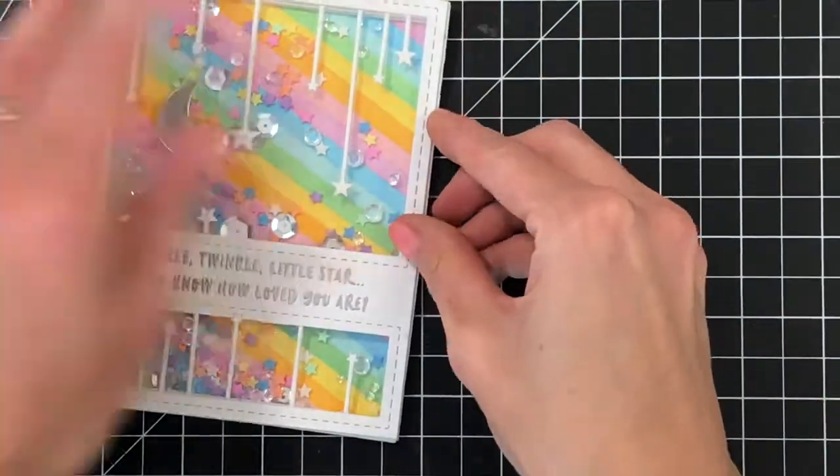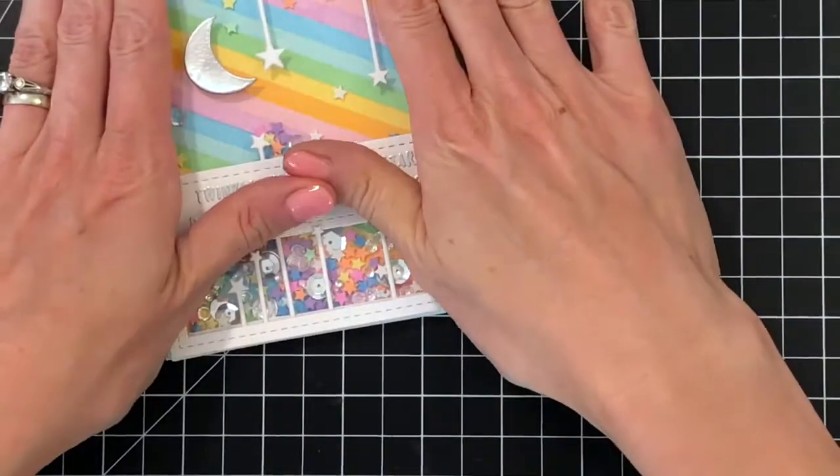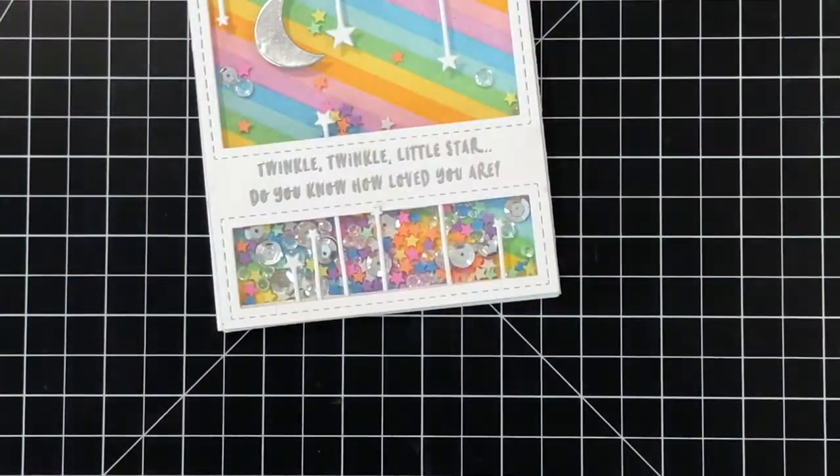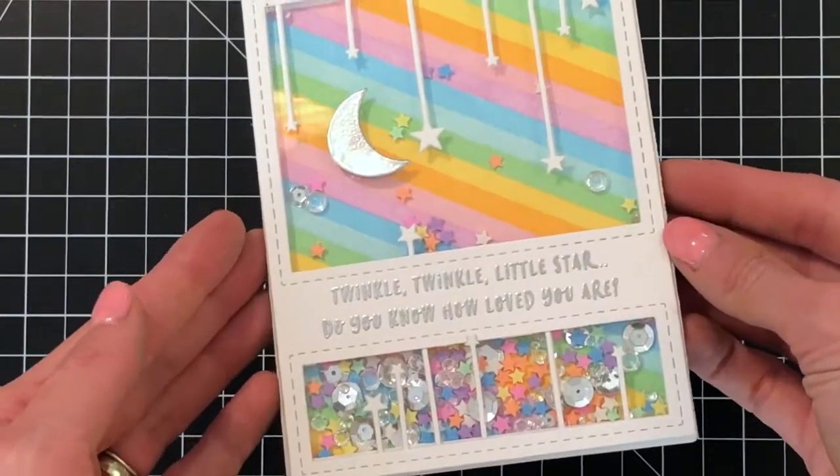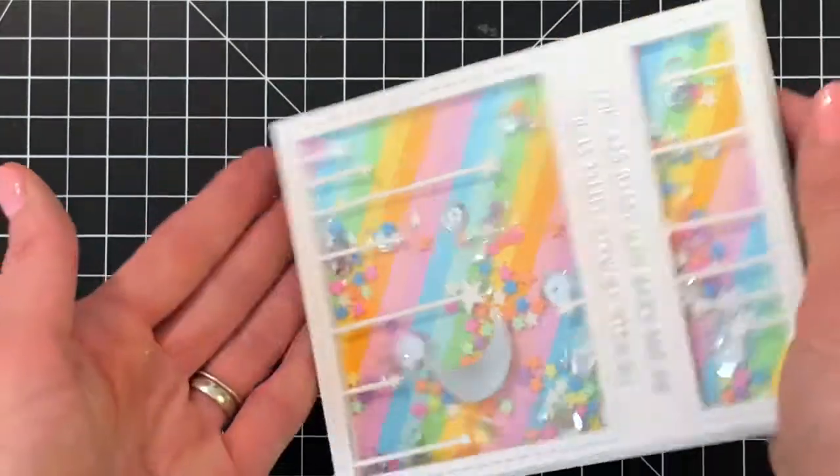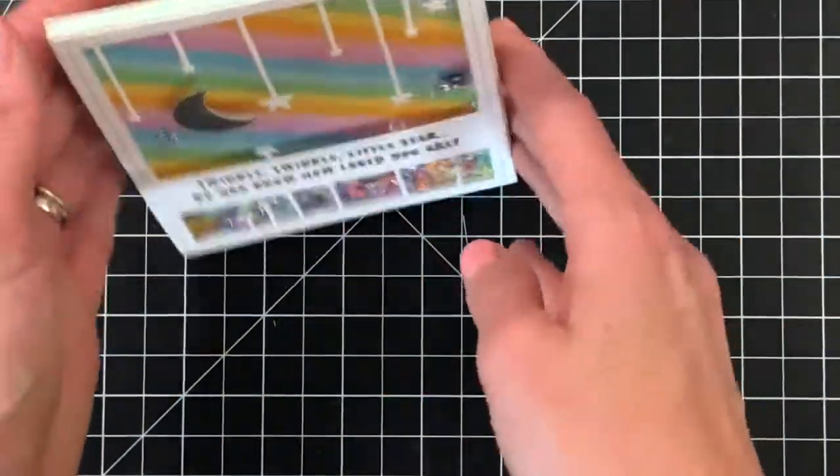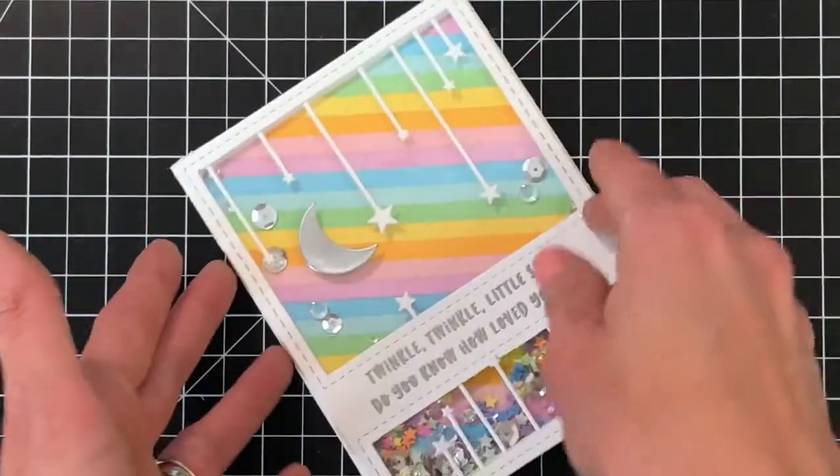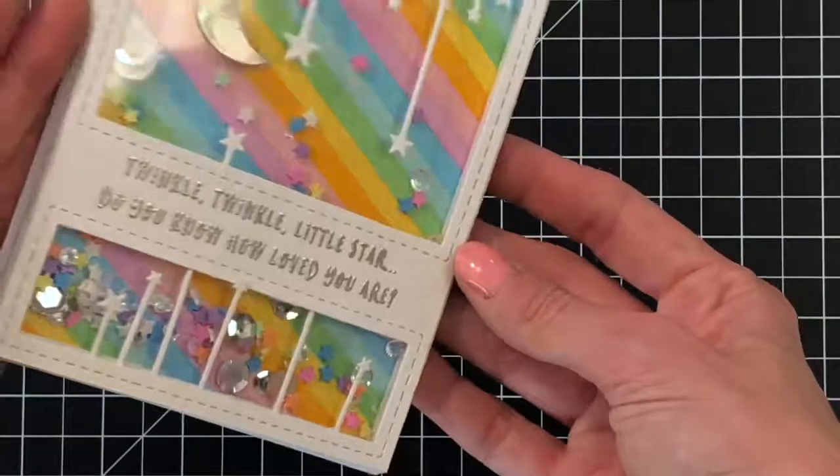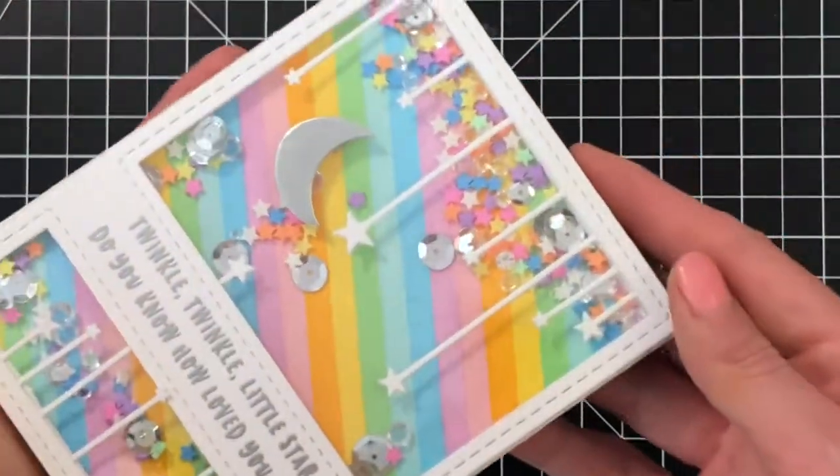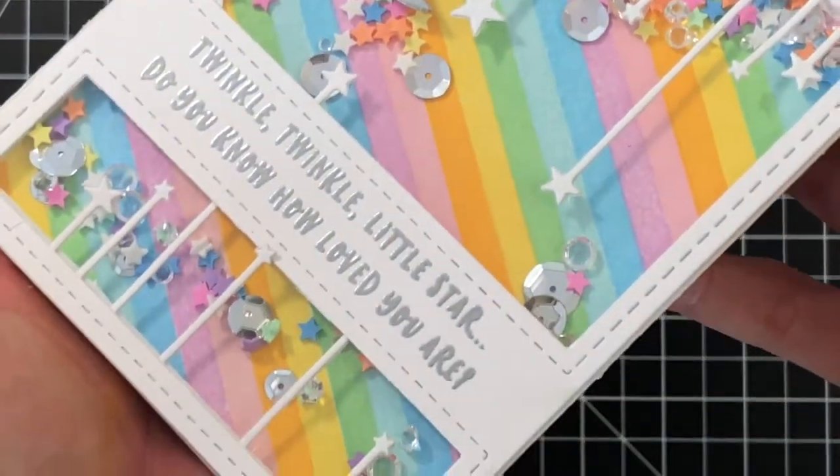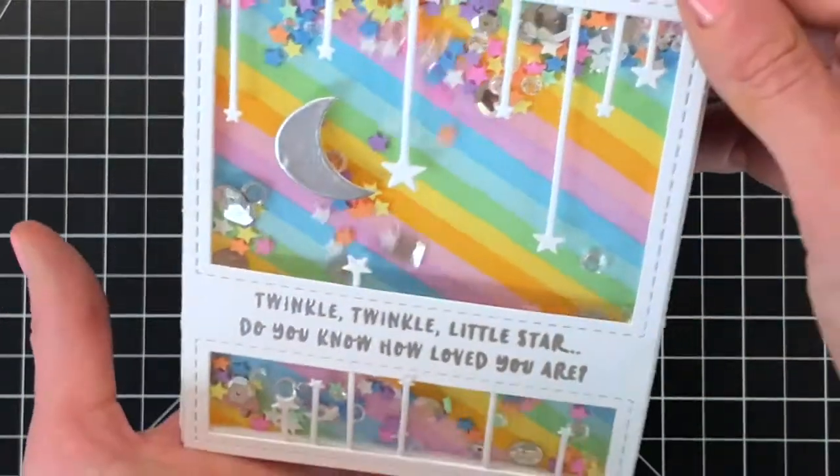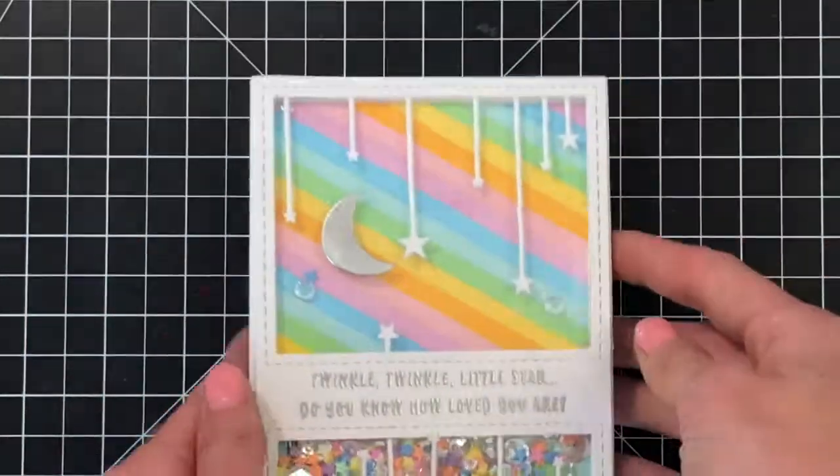I'll hold it up here to the camera so you can see all the sparkly shiny goodness contained inside this shaker card. I love the colors in this. I think it's a great spin on the traditional kind of moon and stars look. Instead of doing the classic gold and dark blues, I went for a very colorful look and I think it pairs perfectly with the sentiment. This would make a great welcome baby card. I love how this would also work for if you don't know the gender of the baby, and this could even work for just like an I love you card as well.